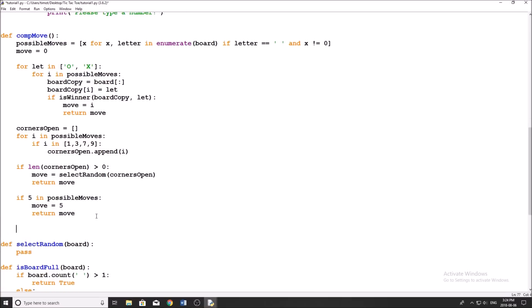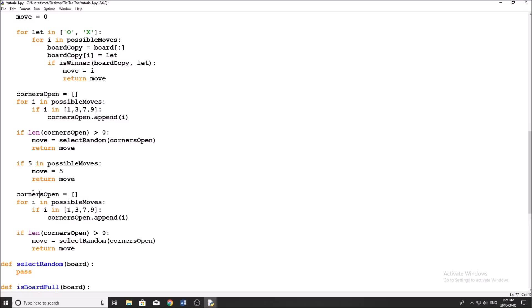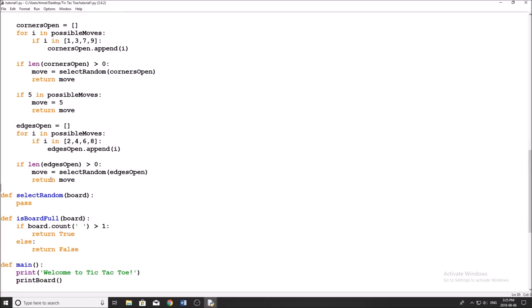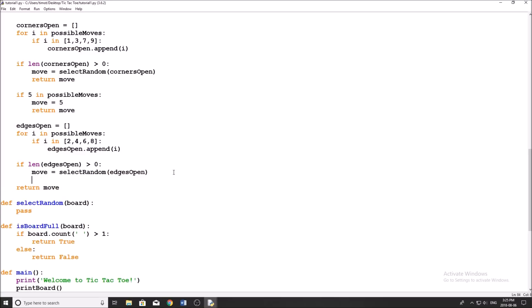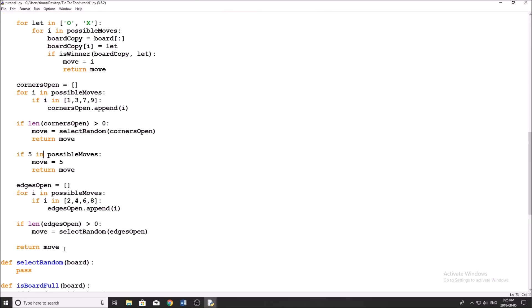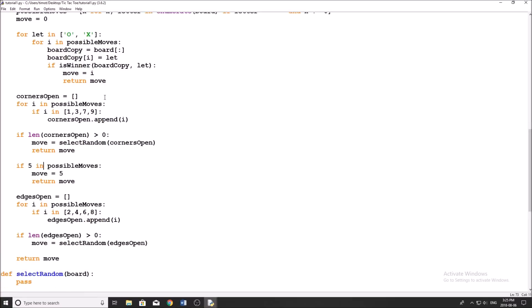Then the next one is to take any edge. I'm going to copy all this because it's going to be the exact same thing, except with edges. In this case, I'm going to say edges_open, and then we just need to change the positions to be the edges: 2, 4, 6, and 8. And then after we've gone through everything — no edges open, no corners, the center's not open, we can't make a winning move — we're simply going to return zero because that means there are no possible moves that we can make.